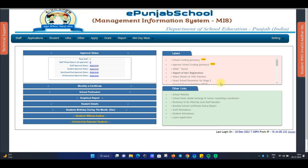This section will be available for you — you can see the school grading option. This option will be available for you, and here you can click on 'Approve School Grading'.